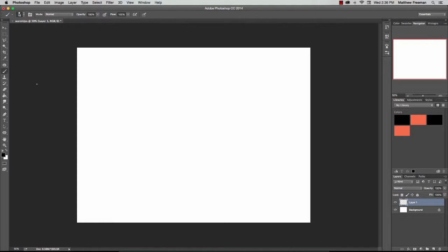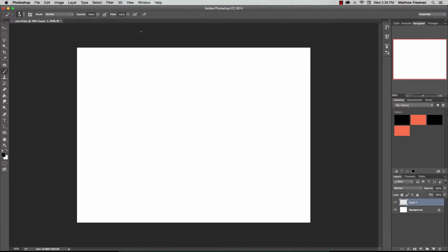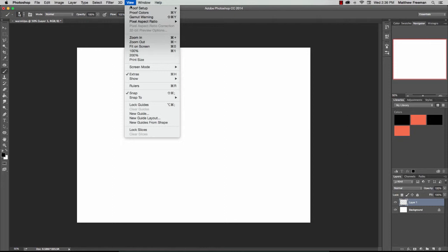First thing we're going to do is turn on the ruler function. To do that we're going to go up here to the view menu option and go ahead and select rulers down here. So now we see at the top here and also down the side we have these rulers that we can use.